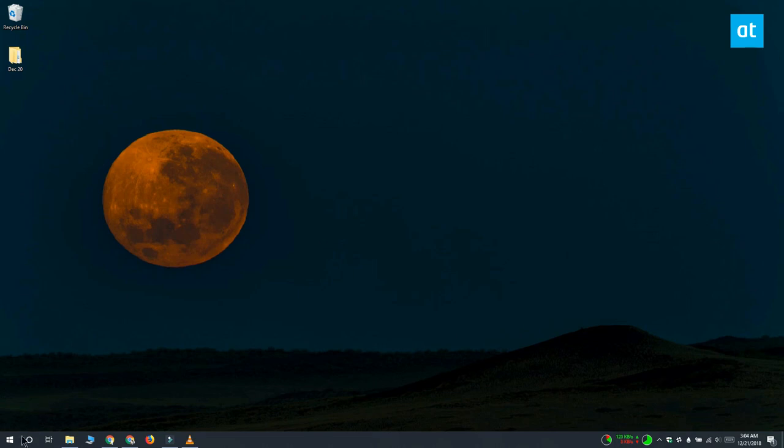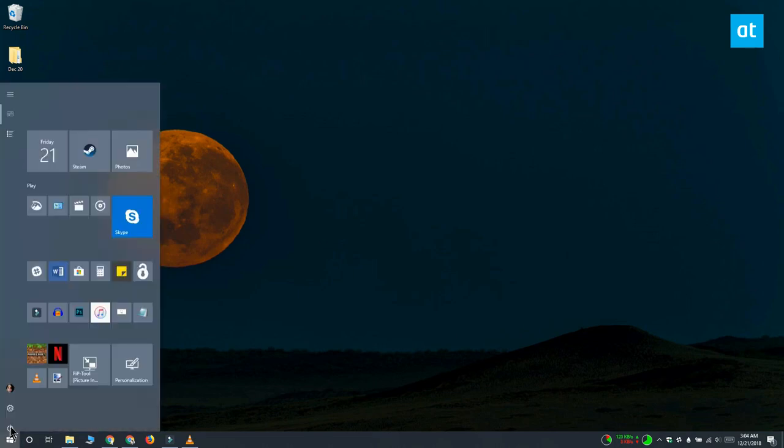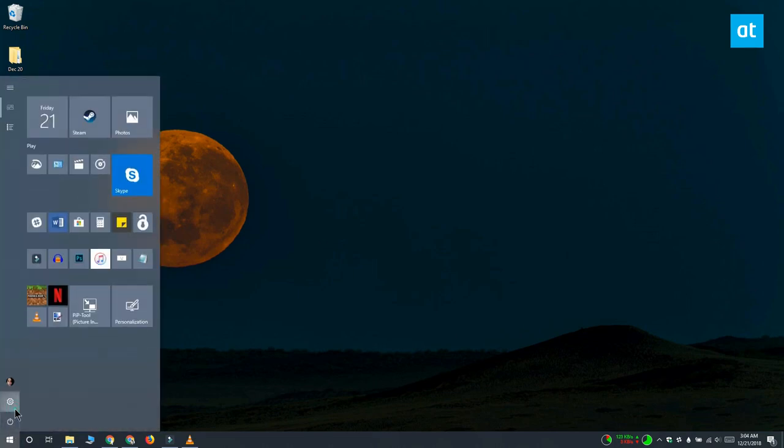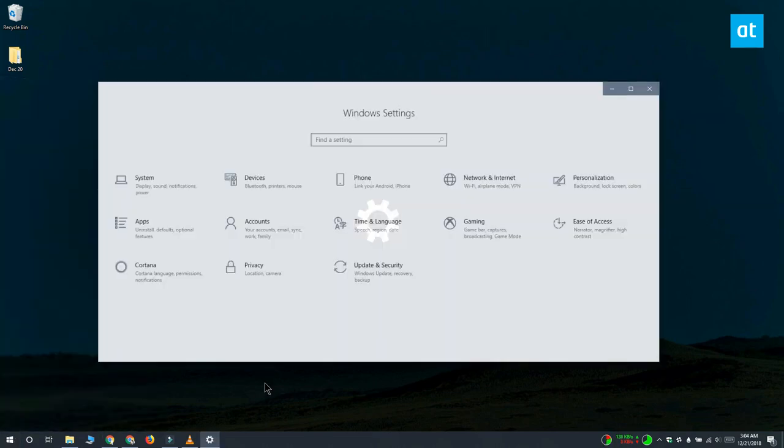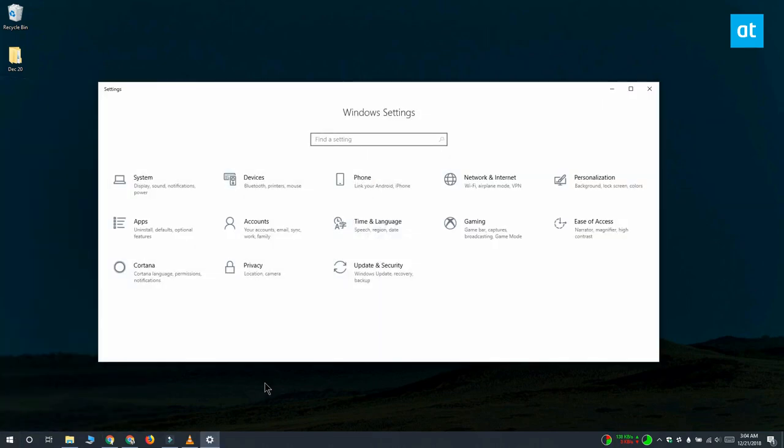If you're not sure which display is Display 1 and which is Display 2, you can check that from the Settings app on Windows 10. Open the Settings app and go to the System group of Settings and select the Display tab.